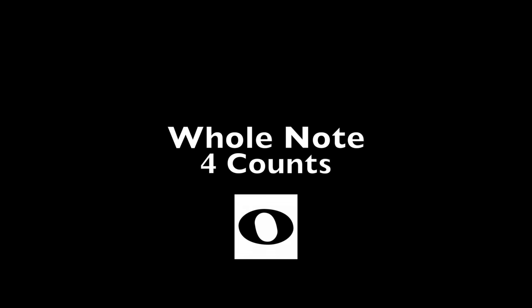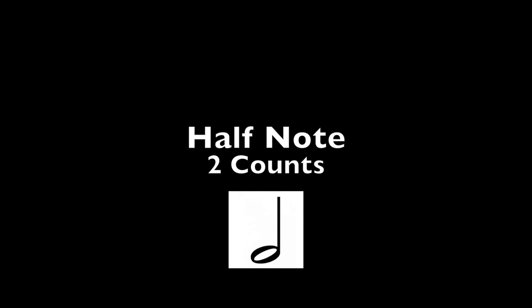Should it be four counts long? Four counts. One, two, three, four. Should it be two counts? One, two, like a half note would be this. So a whole note, four counts, one, two, three, four. Half note, one, two. And we have a quarter note, one count.